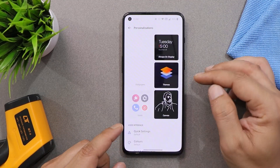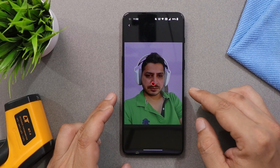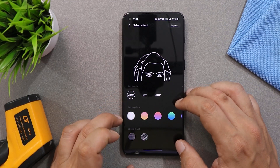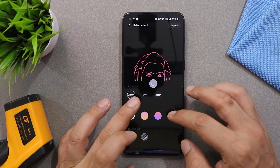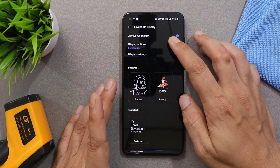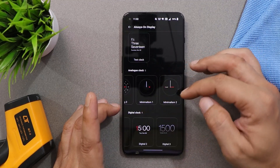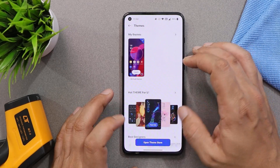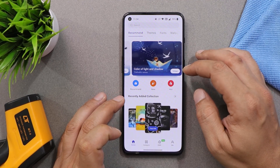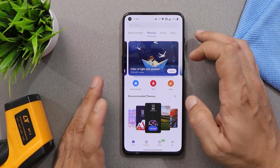The first major change with OxygenOS 12 is the Personalization section, which includes Canvas AOD 2.2 with lots of options to customize AOD styles. If you choose a photo, you can generate a Canvas AOD and customize the paintbrush, color palette, and special effects. Always-on display now includes features like Bitmoji, Insight, and Canvas AOD — all other clock styles remain the same. One additional feature on OxygenOS 12.1 is support for a dedicated Theme Store, where you can download themes from a large selection.